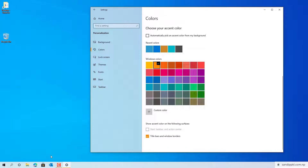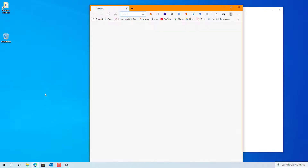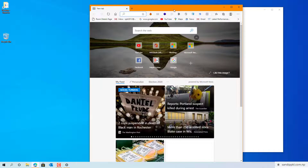Let's open one window here. Now you can see the title bar color has changed.